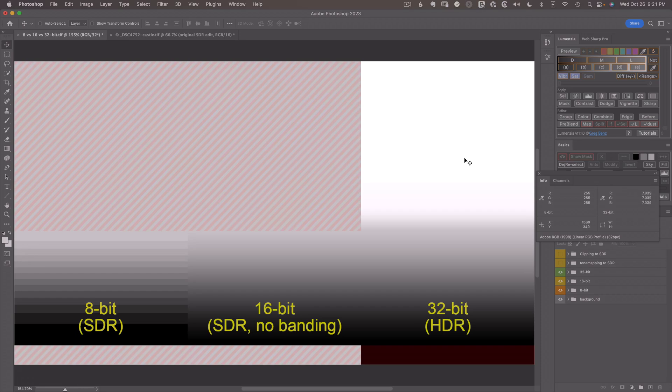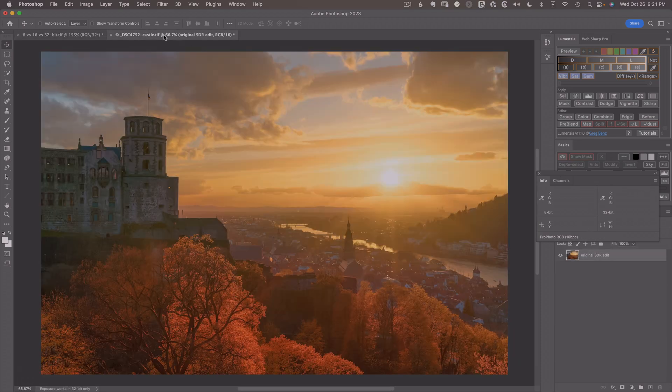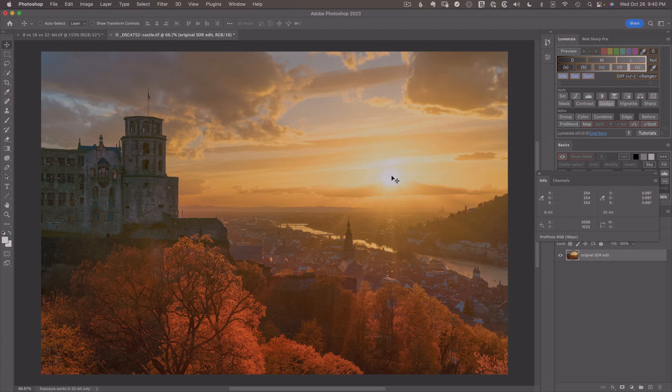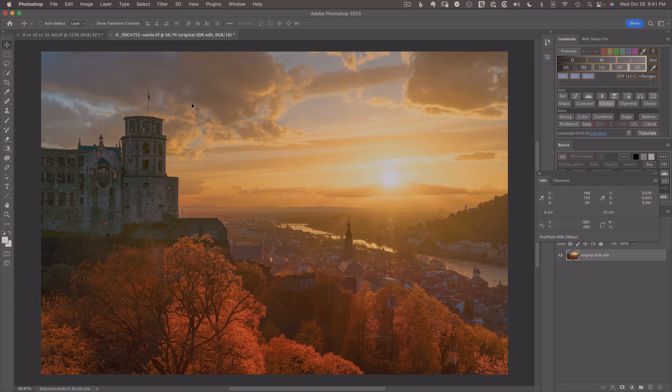So I think that's enough with the technical stuff. Let's look at a real image edit. I previously edited this image in 16-bits. And you'll see from the center of the sun that we're 254 RGB. So I've made it as bright as I possibly can as an SDR edit. So there's really no more contrast or brightness to be had here in SDR. But we can push beyond that by converting for HDR.